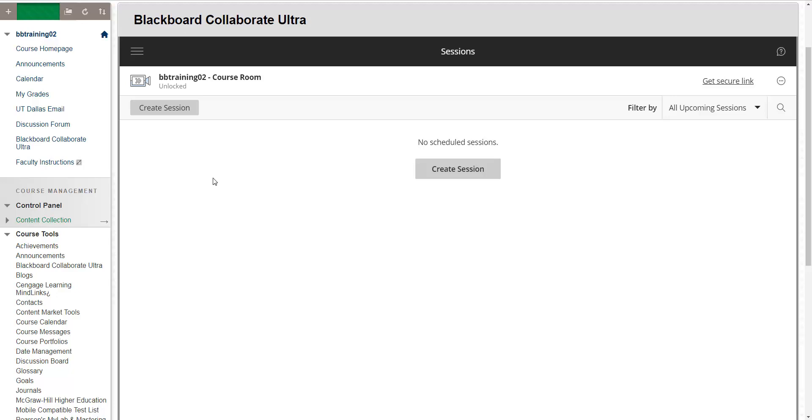However, you can only access a report through your session page. If your online Collaborate Ultra session ends and you did not access the report, it is not possible to retrieve that attendance report inside of eLearning.